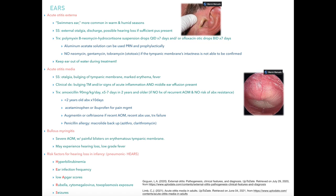Bullous myringitis is severe acute otitis media presenting with painful blisters on an erythematous tympanic membrane. Patients can experience hearing loss and a low-grade fever. Risk factors for hearing loss in infancy can be remembered with the mnemonic HEARS: H for hyperbilirubinemia, E for ear infection frequency, A for low APGAR scores, R for rubella exposure, and S for seizures.